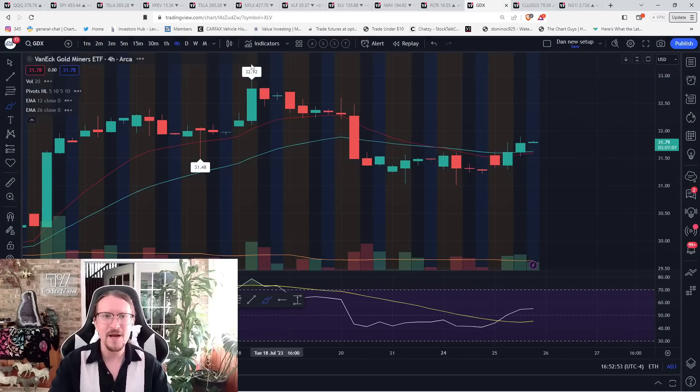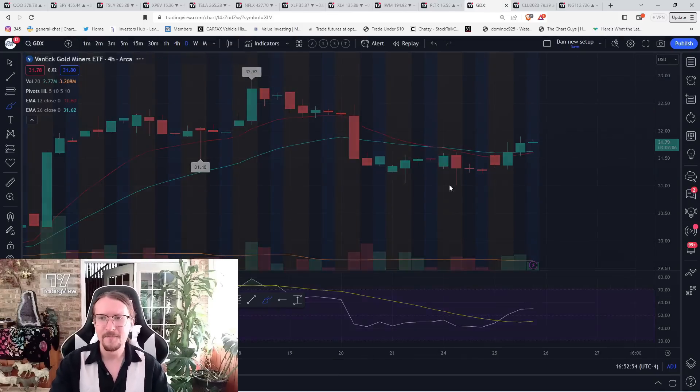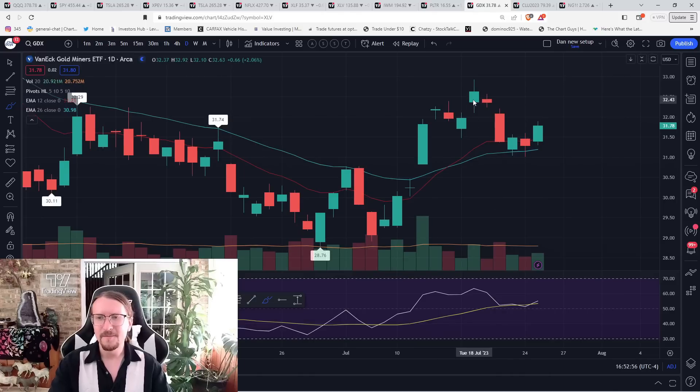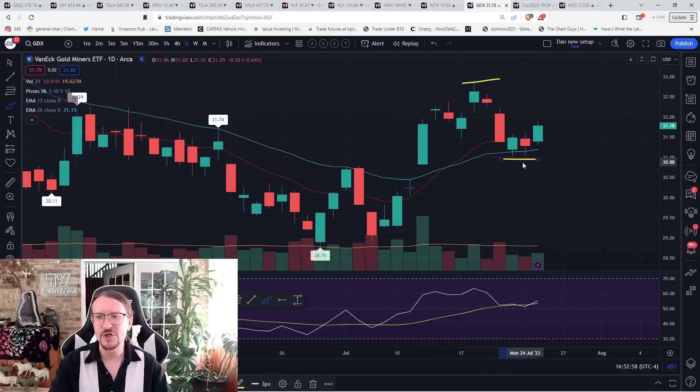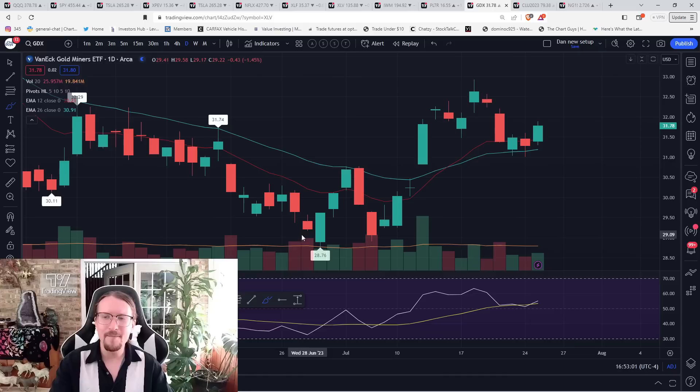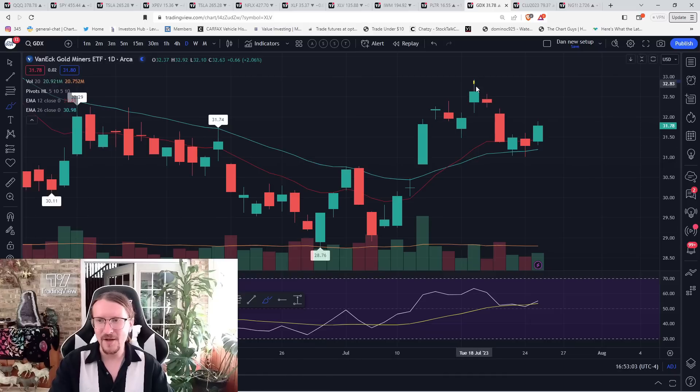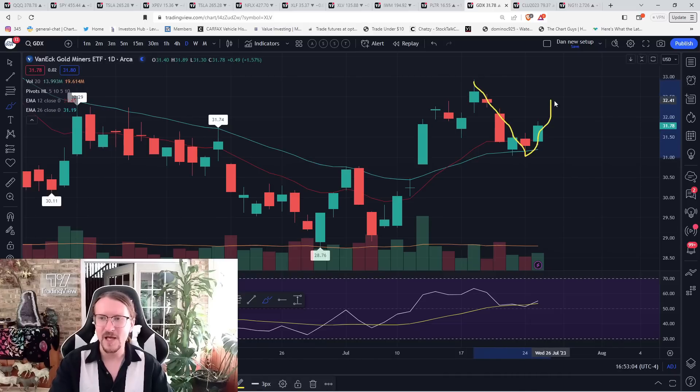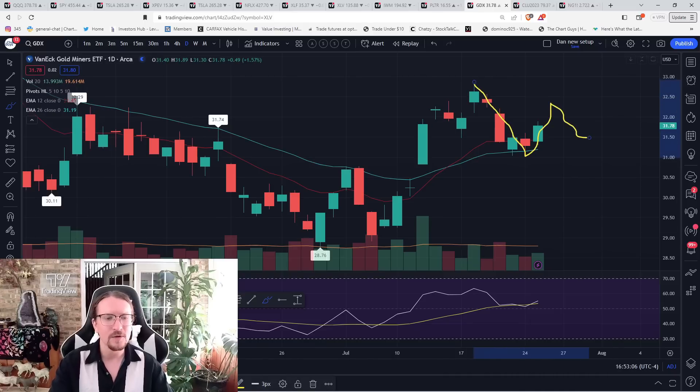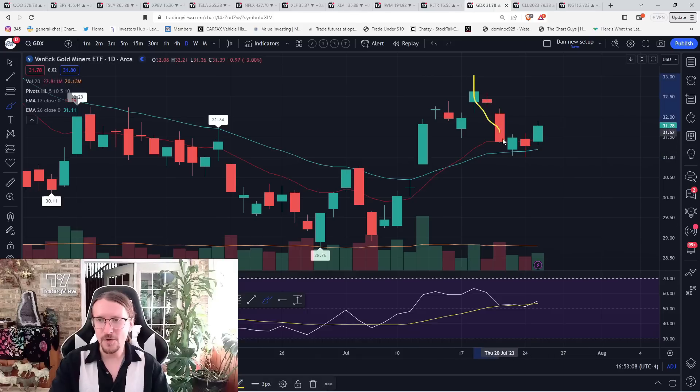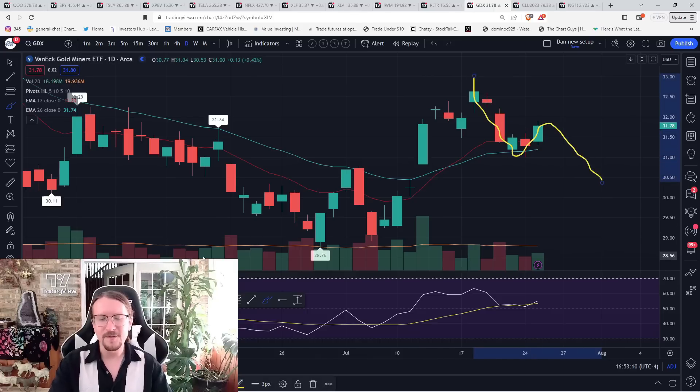And the miners today, daily bounce underway. Anything under 32.92 on GDX is a daily lower high. Watch that bounce retracement size. If you bounce 50% plus, you can form the higher low. If you don't, you favor the potential downtrend.